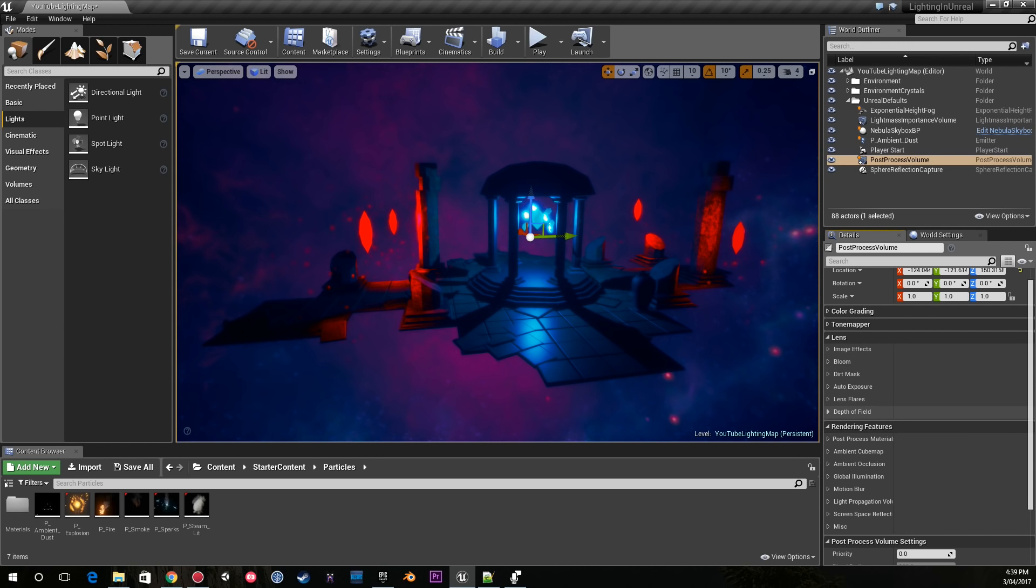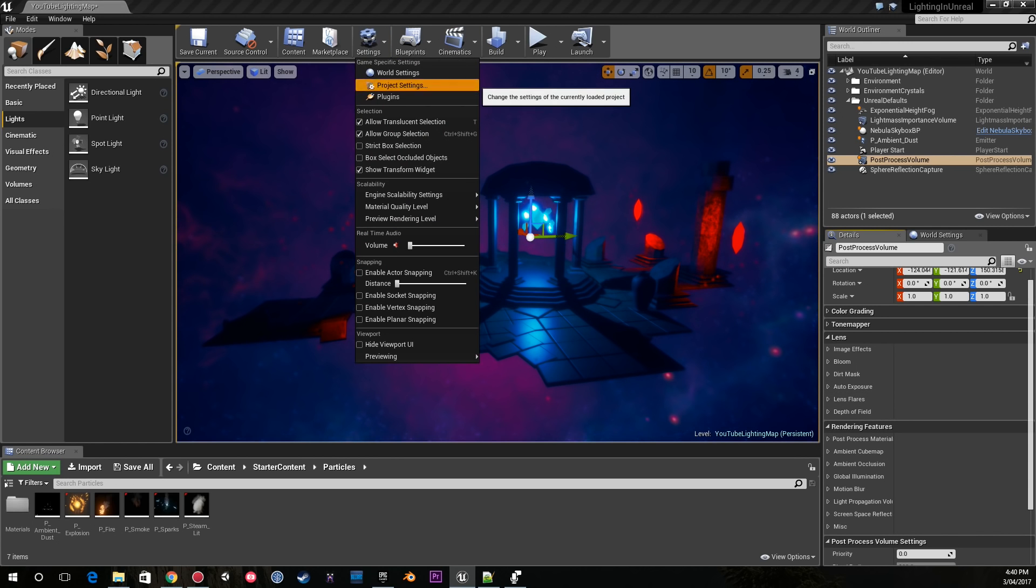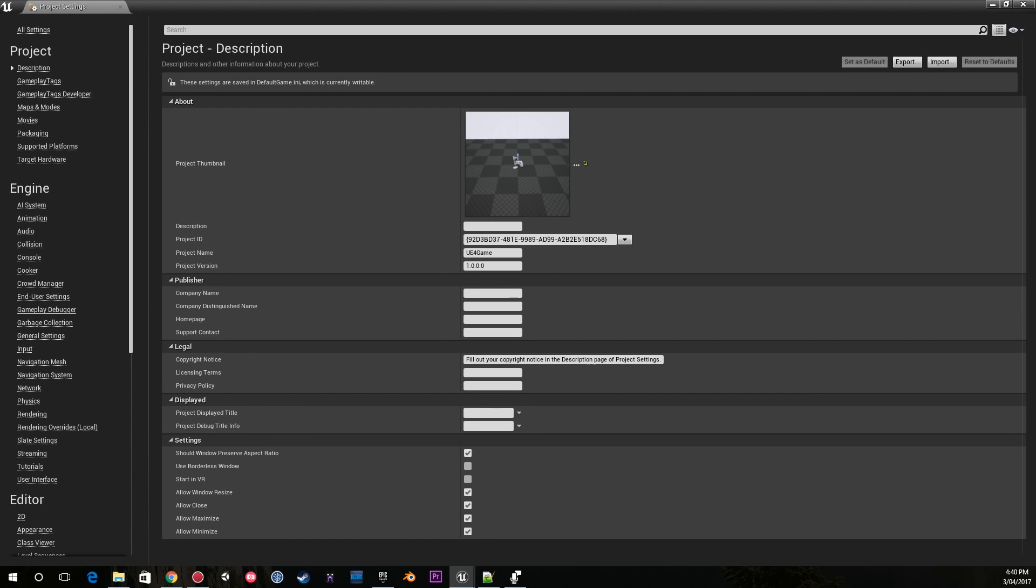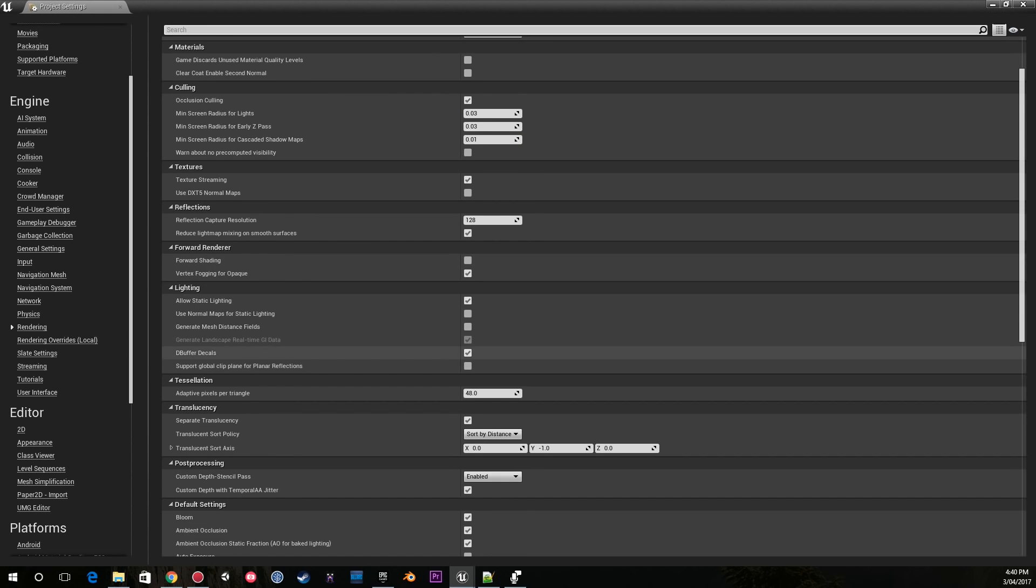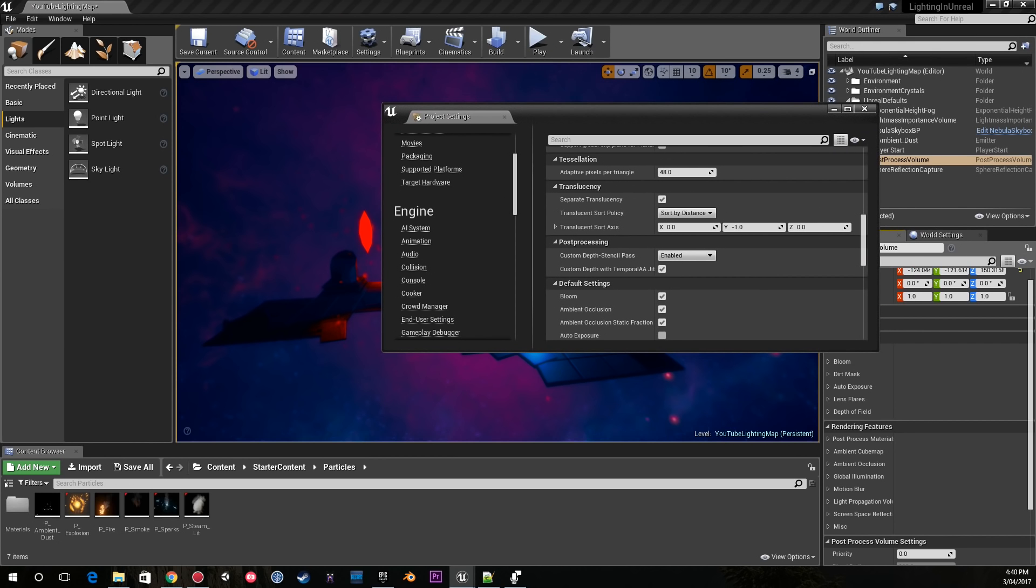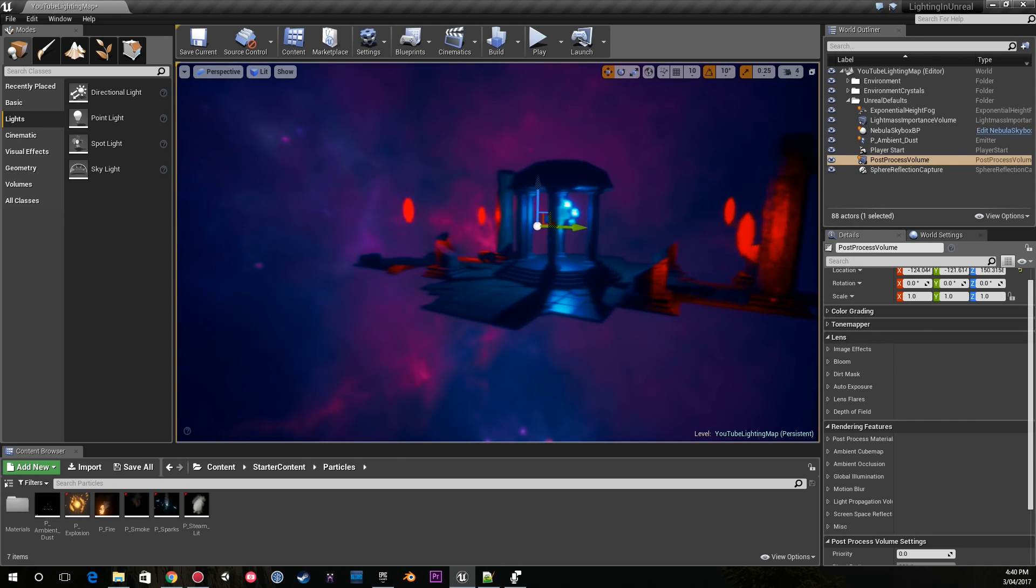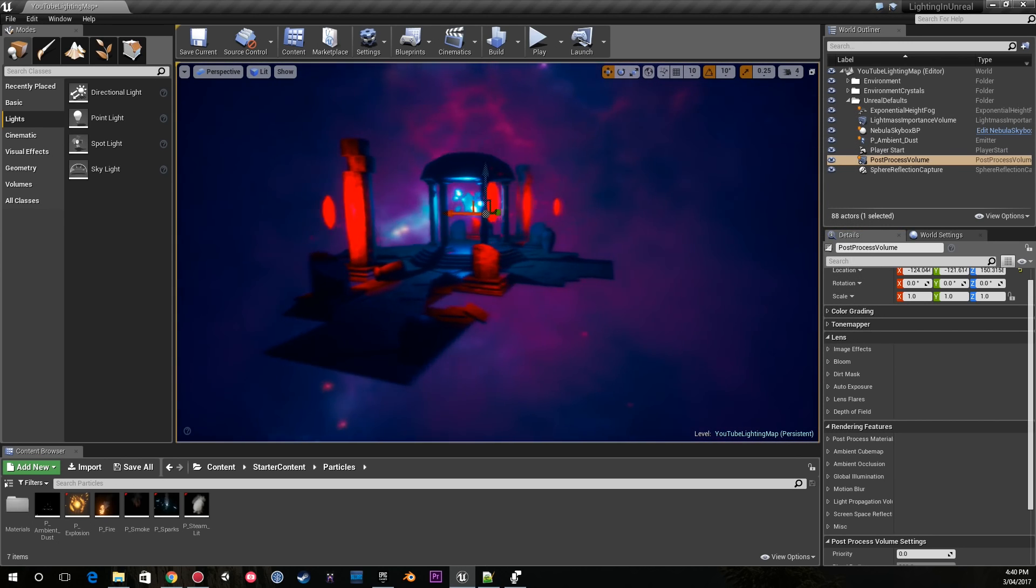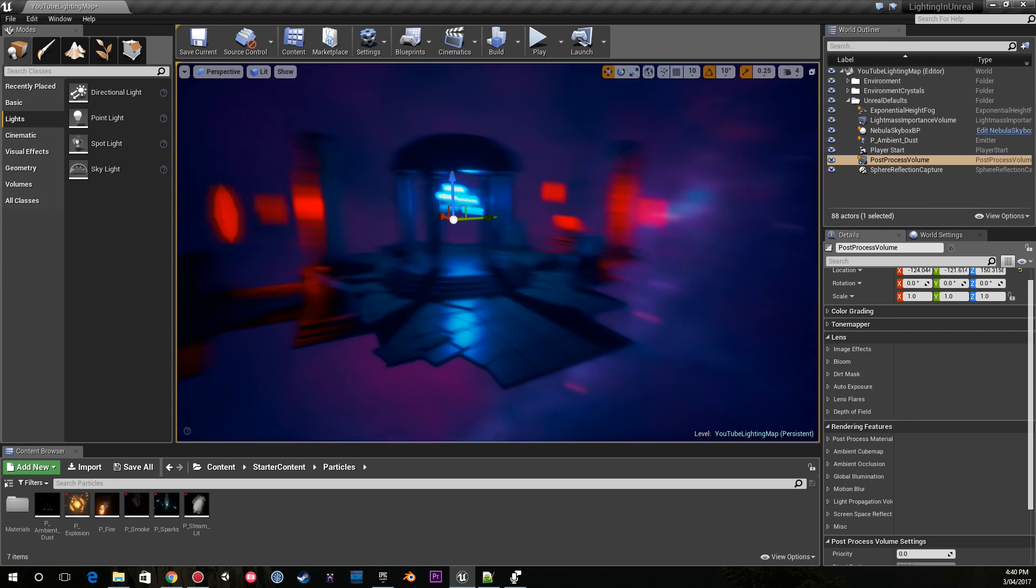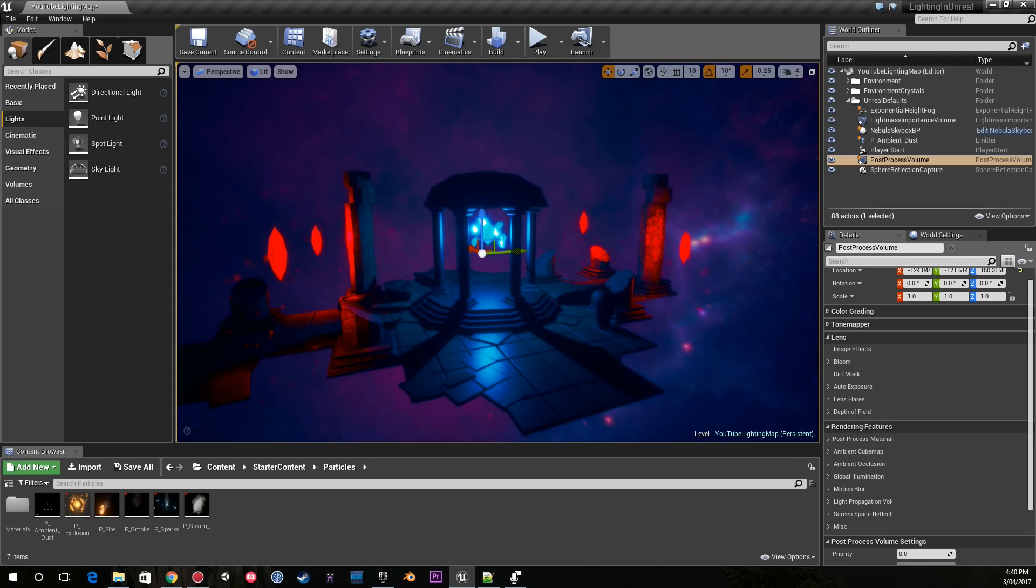The other one is make sure to turn auto exposure off. If you haven't done that before, just go up to your project settings, go down to Rendering, and you'll notice in the default settings you can disable auto exposure by unticking that. I didn't want to have different exposure settings depending on where I was looking - I just wanted the entire scene to look the same and be consistent.